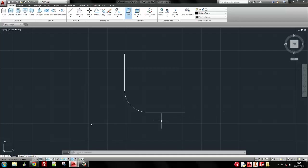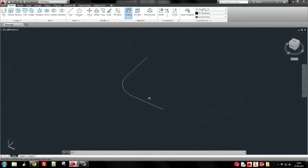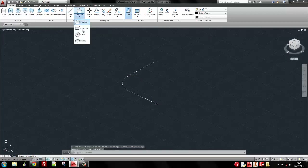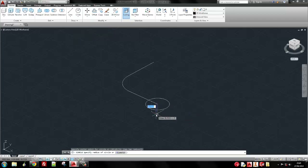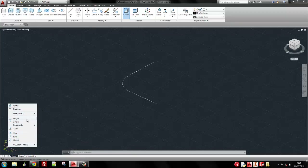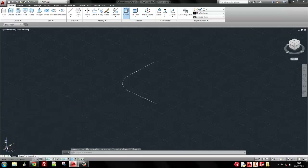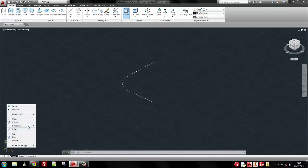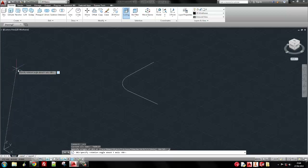Now I need to create a circle, but my UCS is in the wrong direction. If I orbit and try to draw a circle onto the end of the line, it draws in the wrong plane. I could draw it and then do a 3D rotate, or I can right-click my 3D indicator and change my axes. I can rotate an axis - I need to rotate the Y-axis so that X stands up in Z.